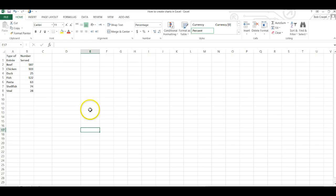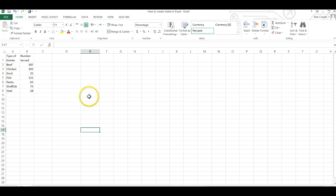In this video we're going to learn to create charts in Excel. We're going to create three charts: a bar chart, a pie chart, and a Pareto chart.